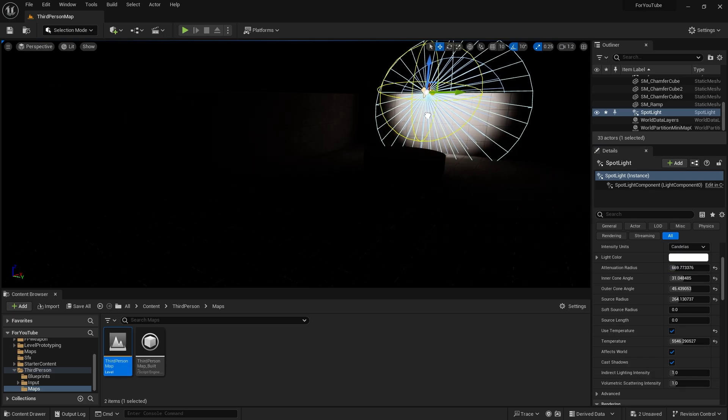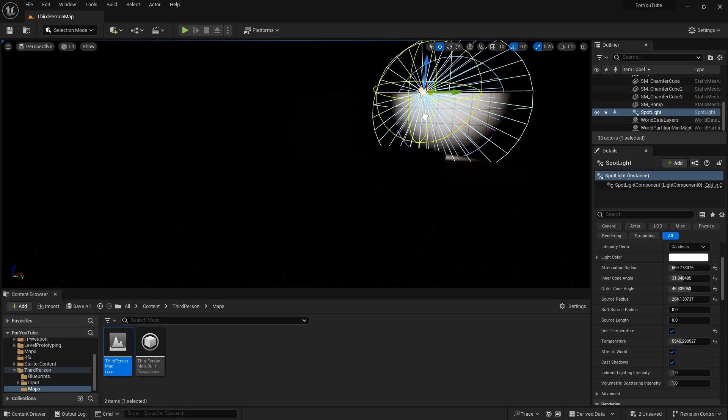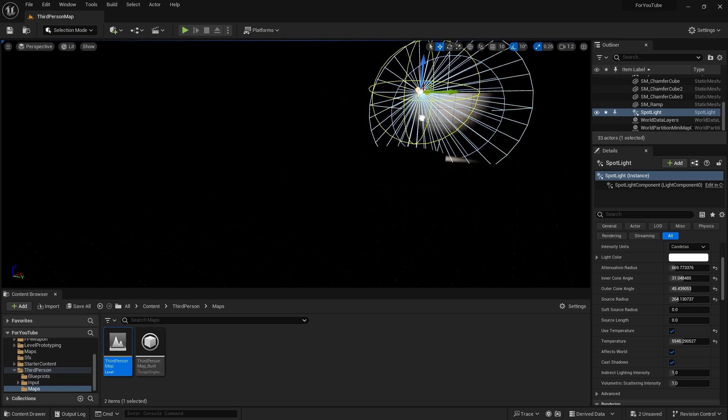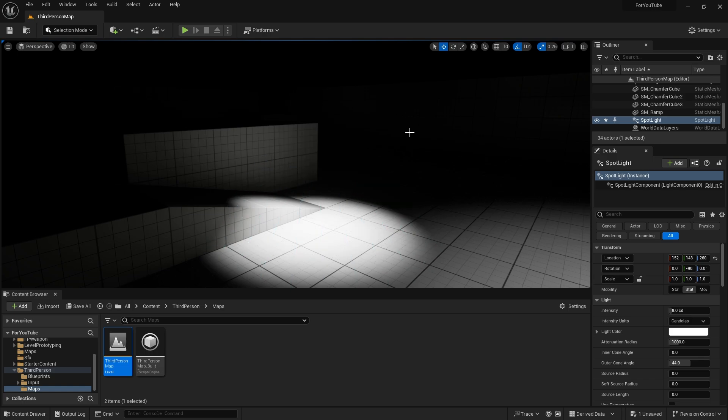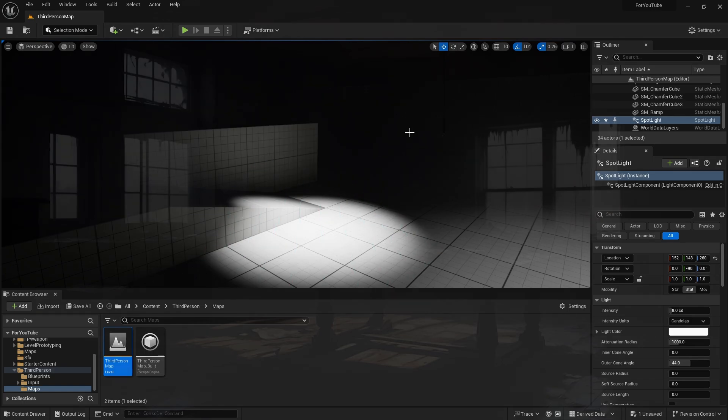Also, the further you want the light to emit, the more you need to increase the attenuation radius. Also, if you do not want to see these lines, just press the G key on your keyboard.